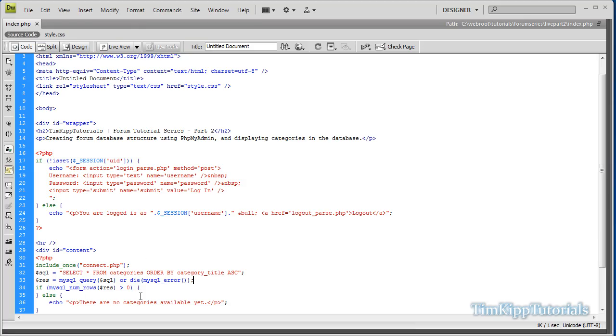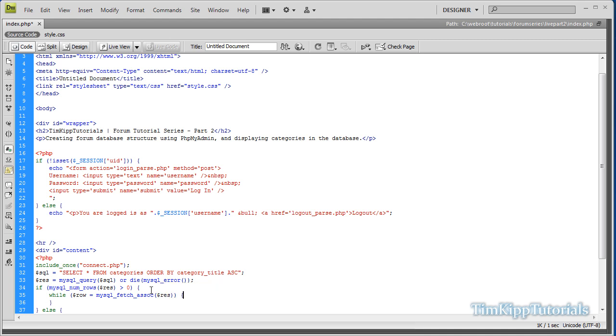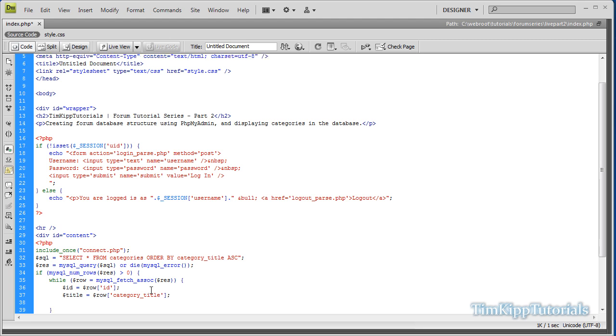We're going to continue coding back up here within our if statement. We're going to go inside the curly brackets, and we're going to type while dollar sign row equals mysql_fetch_assoc of our result, open and close curly braces. Inside the while loop, we're going to do dollar sign ID variable equals row of ID. After that, title equals the row of category_title. And then description equals row category_description.